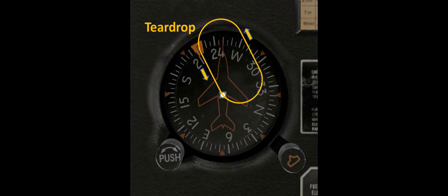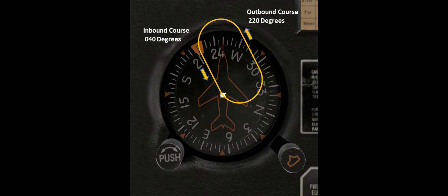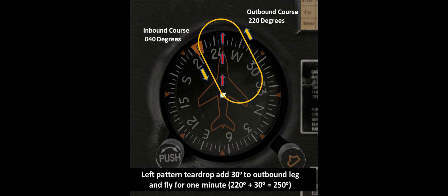Here's what the entry and pattern will look like in relation to our direction of flight and the fix. Our inbound course is the reciprocal of 220, which is 040. Our outbound course is 220 degrees. A teardrop entry requires knowing your outbound course — 220 degrees. For a left or non-standard pattern, add 30 degrees to the outbound course: 220 plus 30 equals 250. That's the heading we'll fly after crossing the fix. The memory aid is: left larger, right reduce. In our example, 250 happens to be the heading we're already flying, so no adjustment is needed.